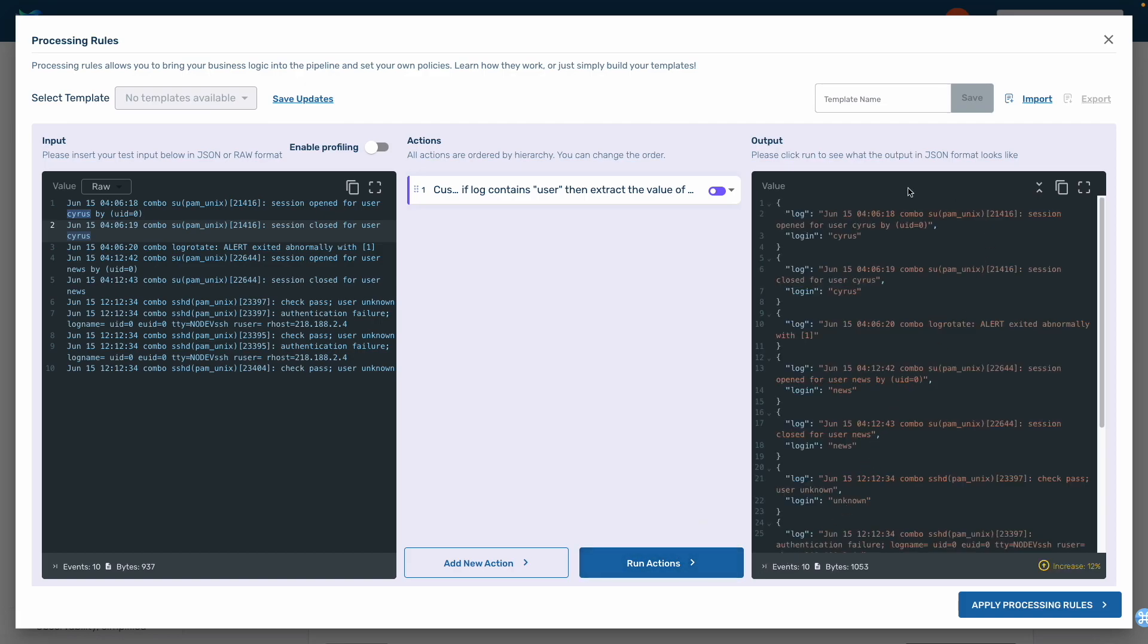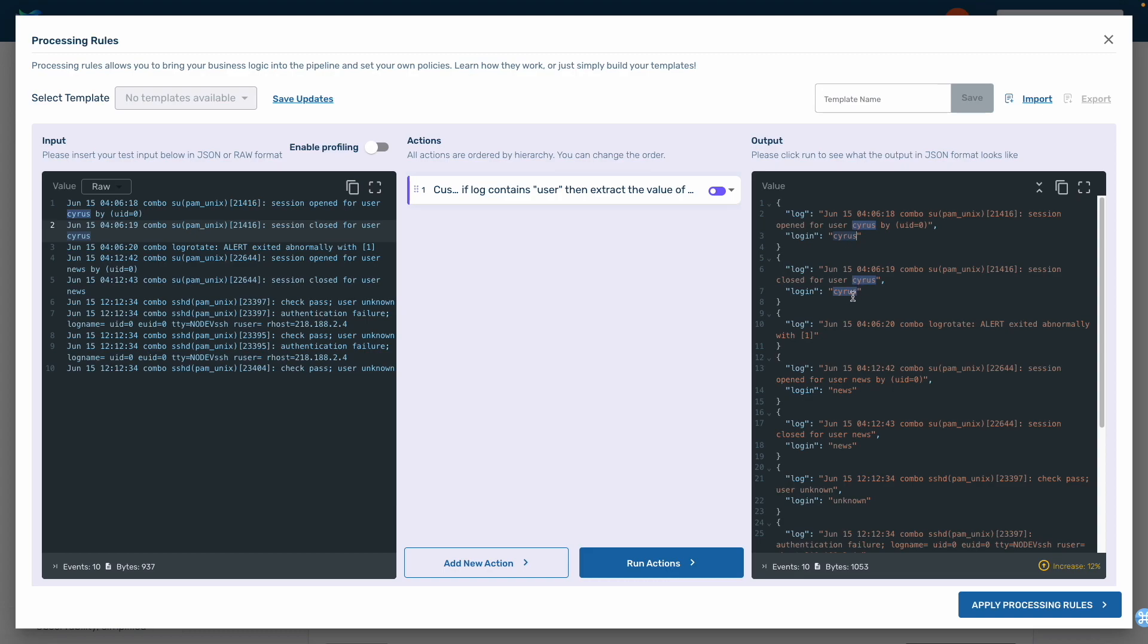After we run the action, we can see our result on the right hand side of the screen. The login field has been created and the username has been successfully extracted in a new field.